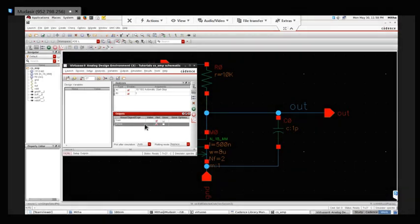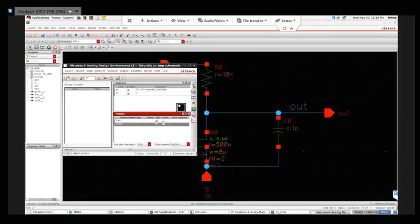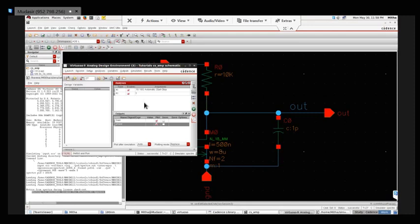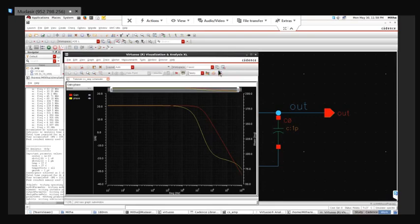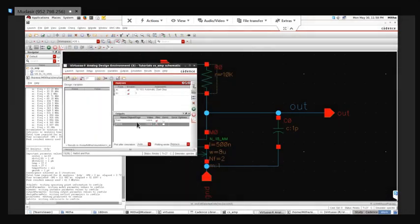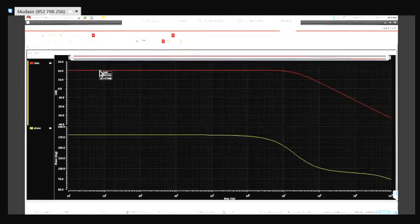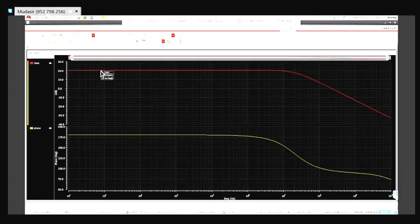Once I define my outputs, I'll run the simulation. Using the Calculator I defined my output expressions and they are plotted here. I'll split them - this is my gain plot and this is my phase plot. As can be seen, the gain is around 20dB, and this is phase.